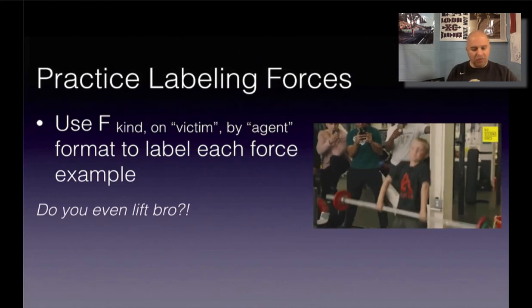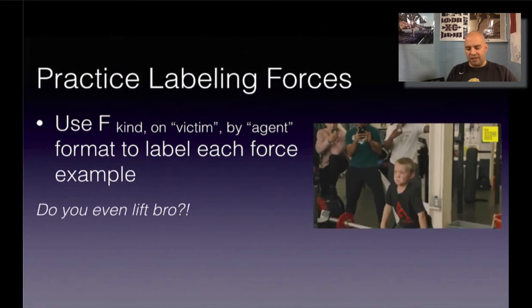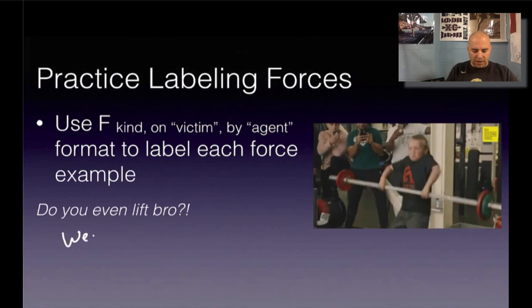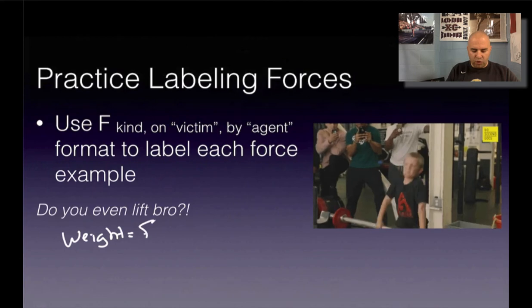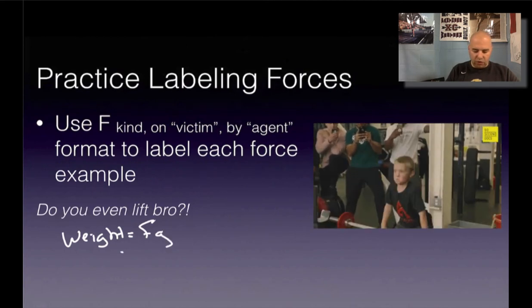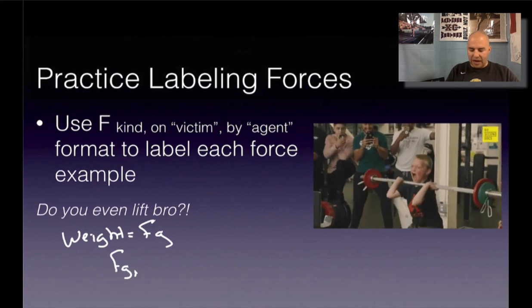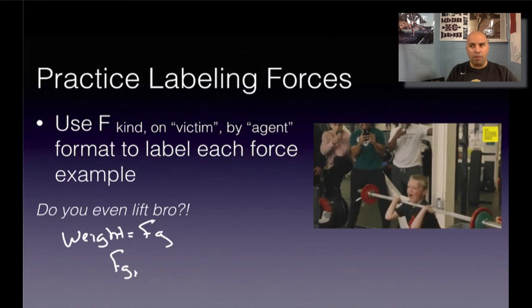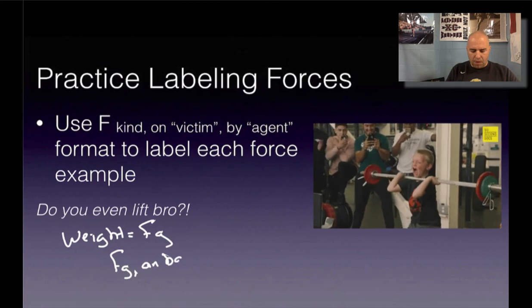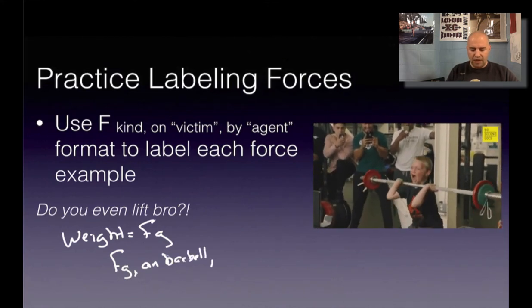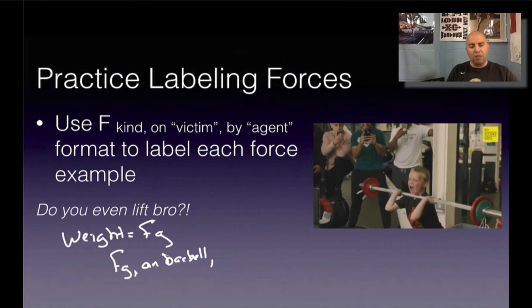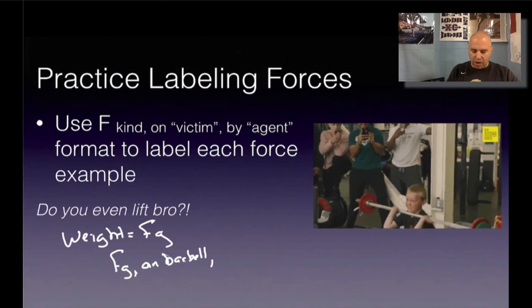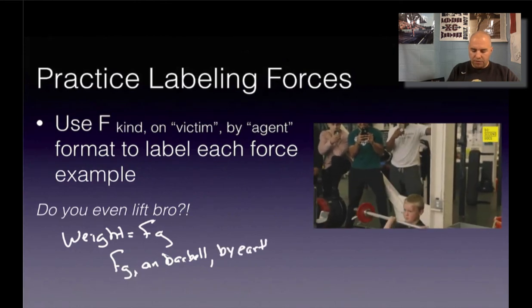Last one: someone is lifting a weight. Remember, weight is our force due to gravity. So our force due to gravity is acting on the barbell. And what is causing that barbell to have weight? It's the pull of the earth on that mass — so it's the force of gravity on the barbell by the earth.